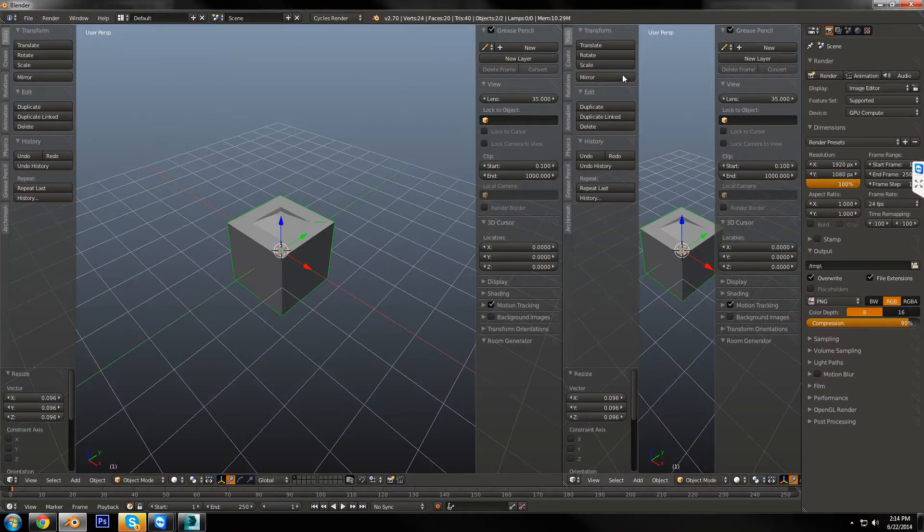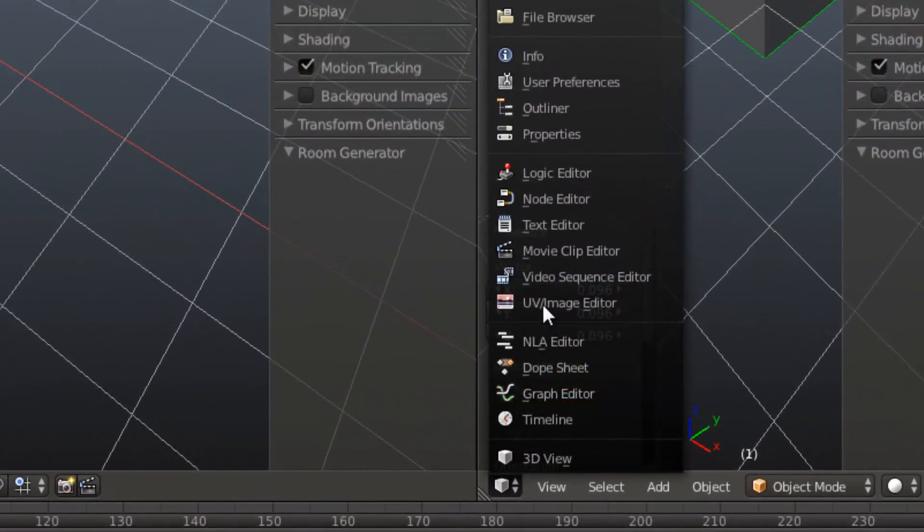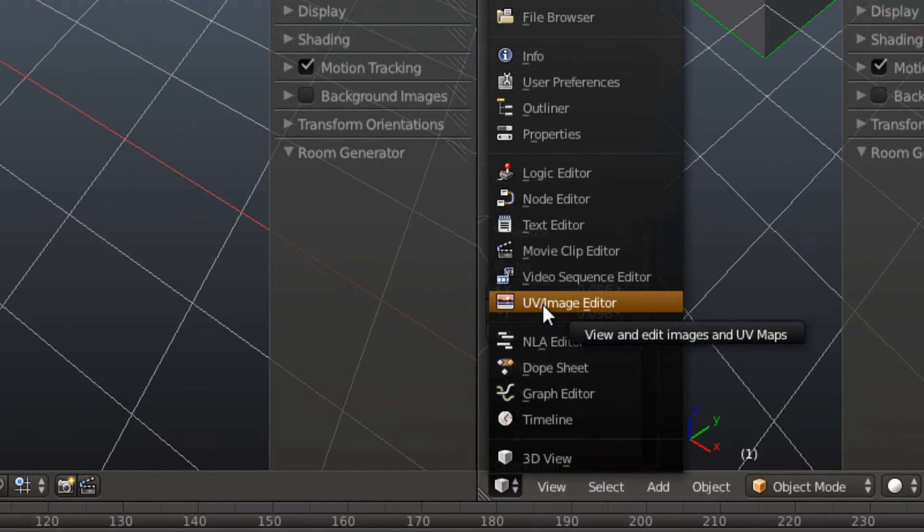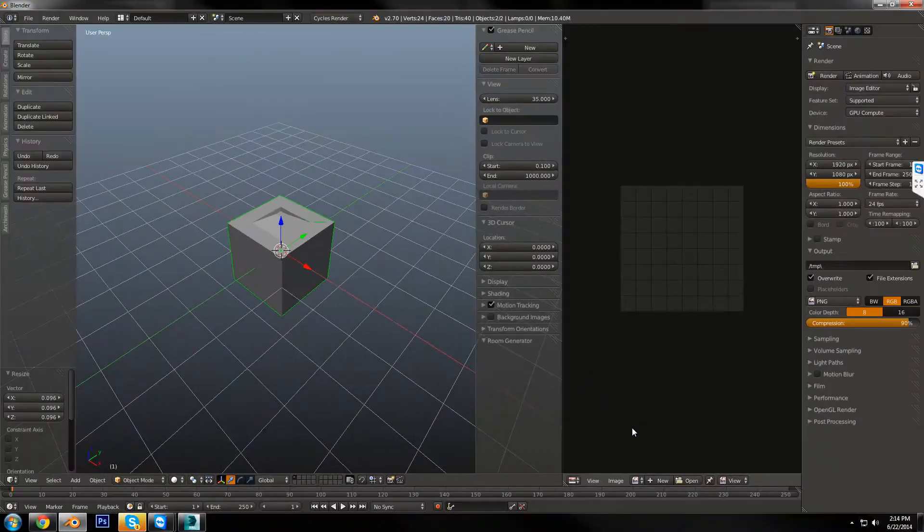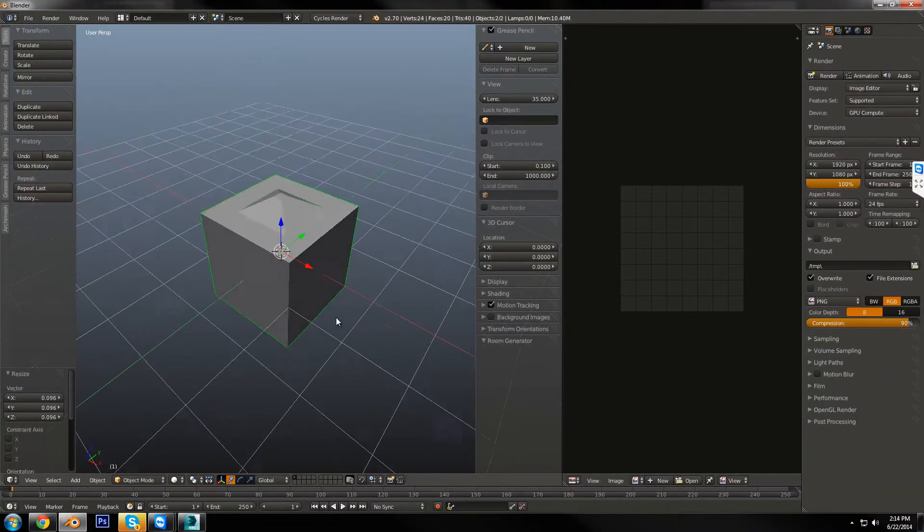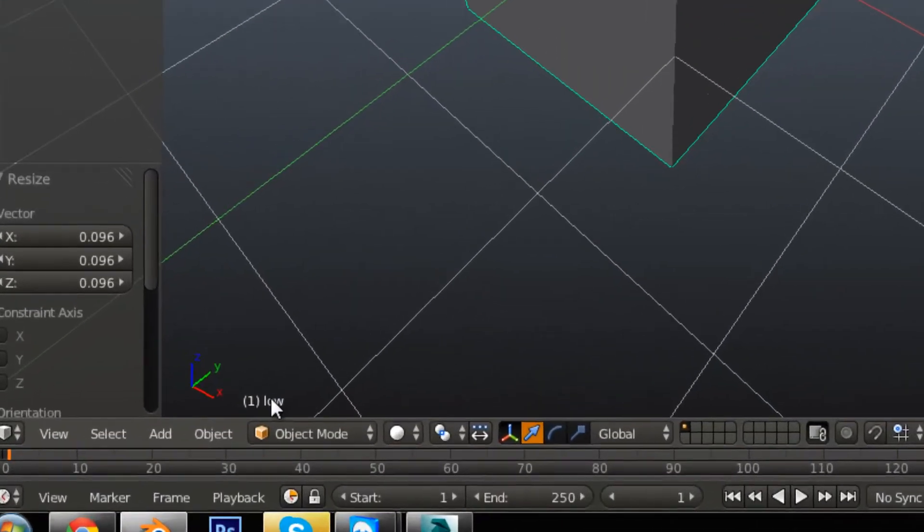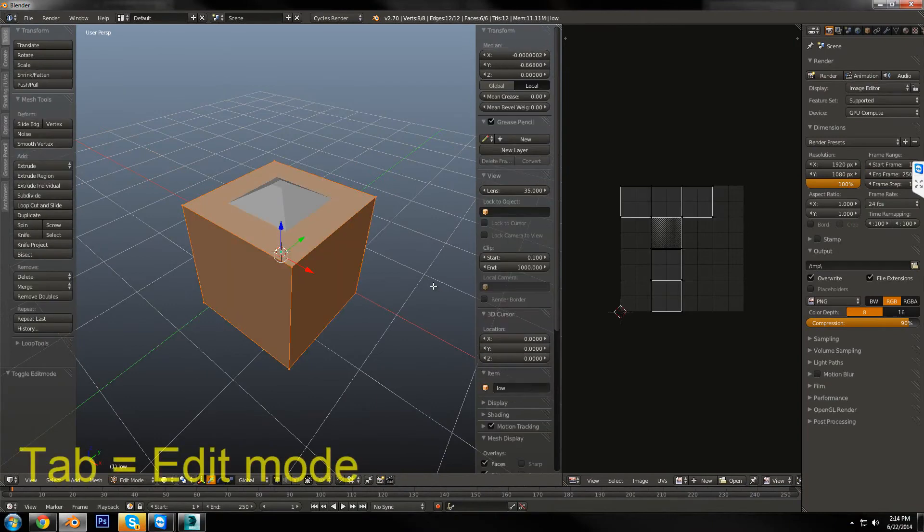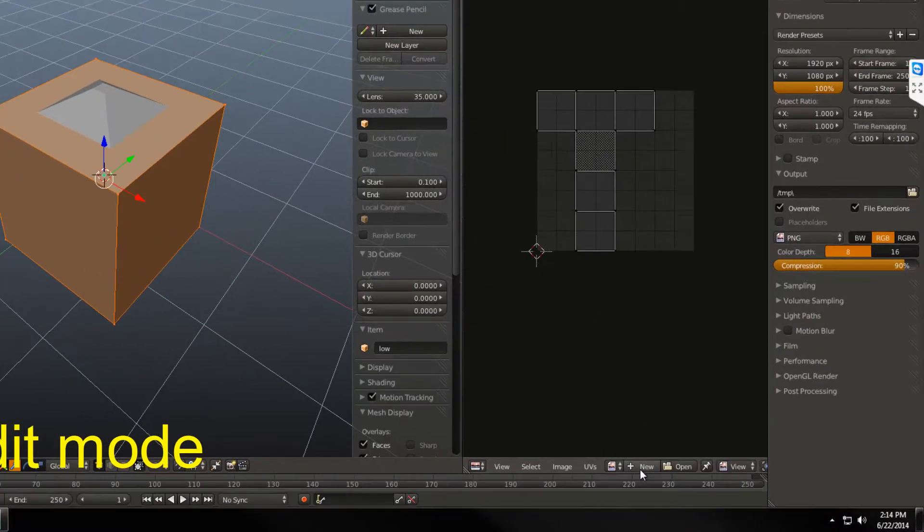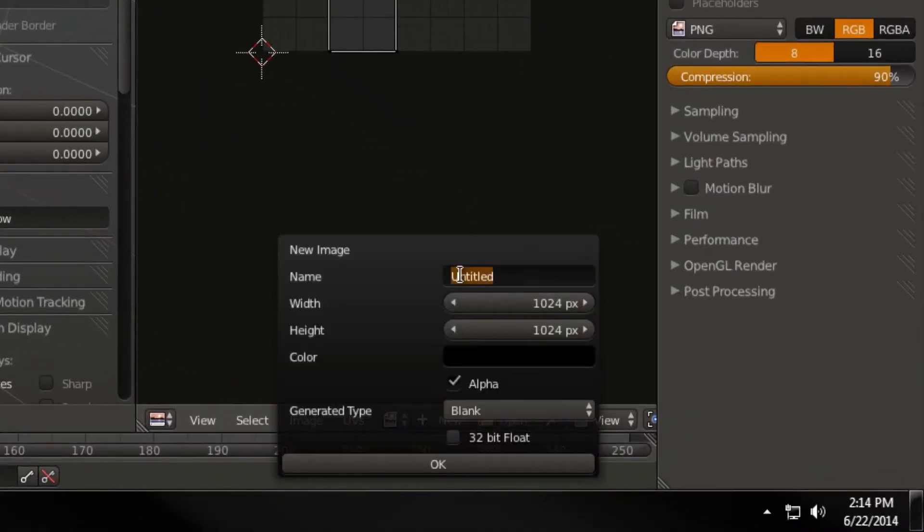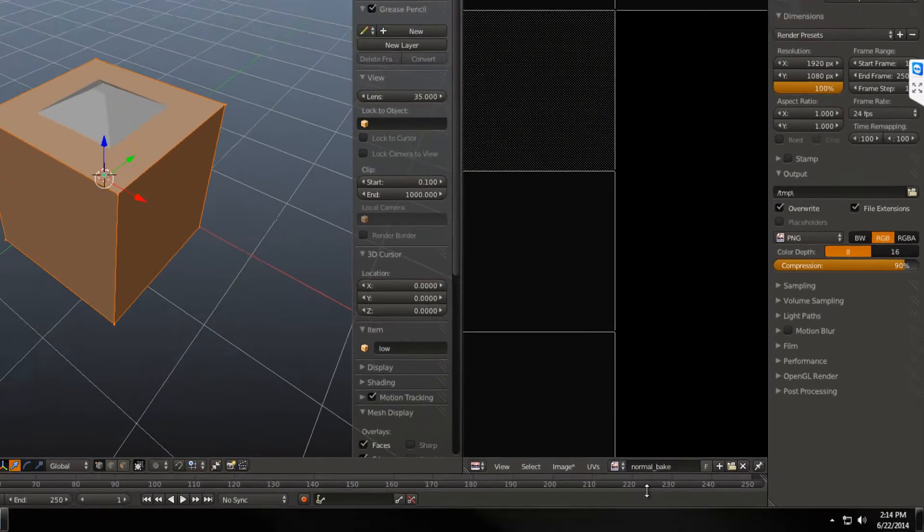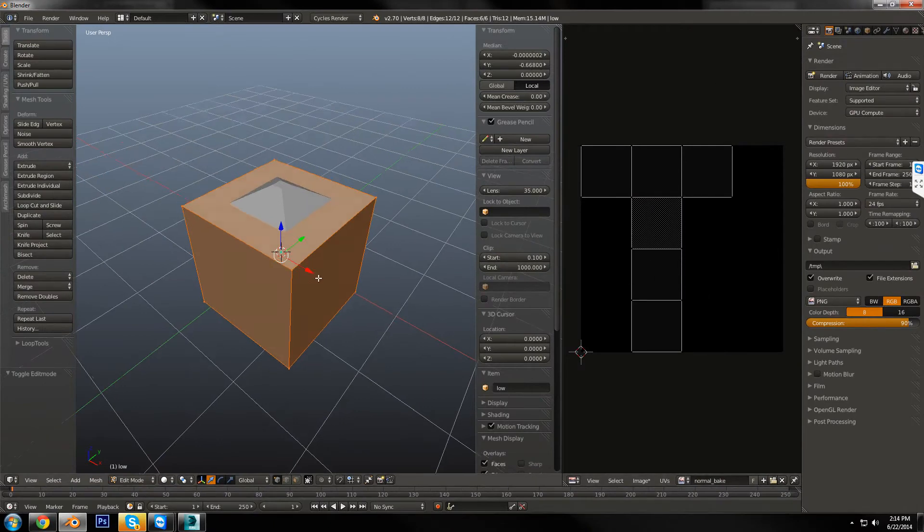So I'm going to go up here to that tab and drag open a new window, and change this to UV image editor. Now, with my low poly selected, I'm going to right-click again to make sure low is selected down here. I'm going to hit tab, which will go into edit mode, and then I'm going to go down here to new, and I'm going to name this Normal Bake, and then hit OK. Now, that'll just give me a black image.